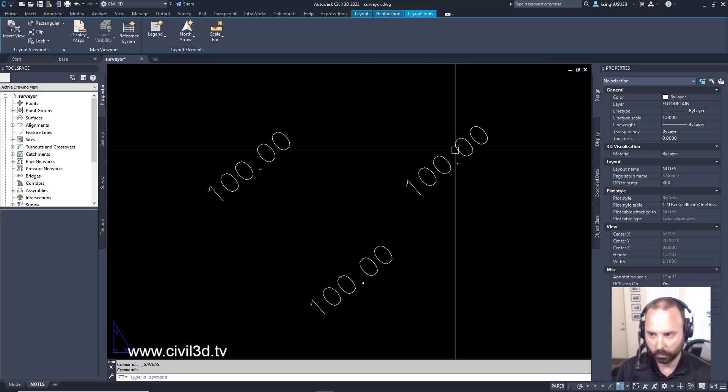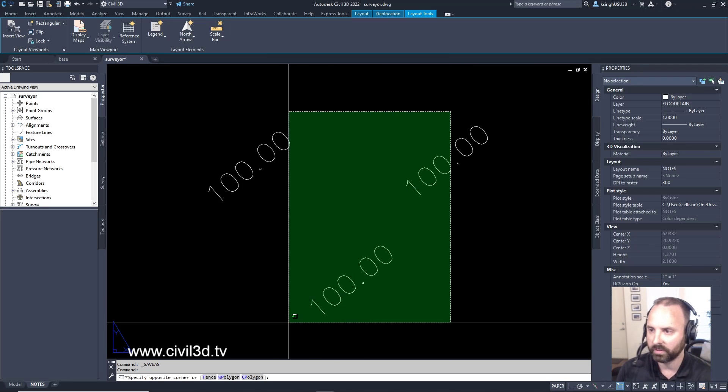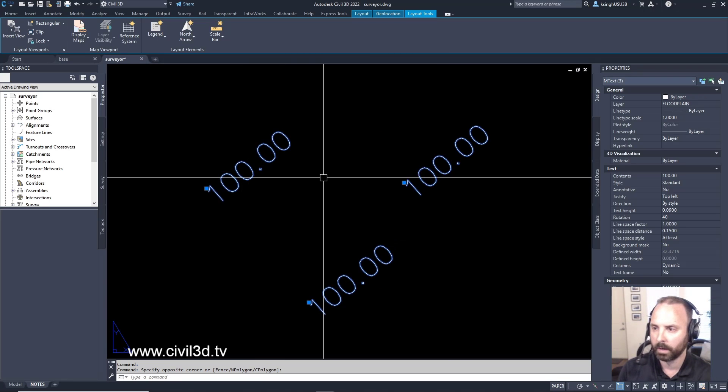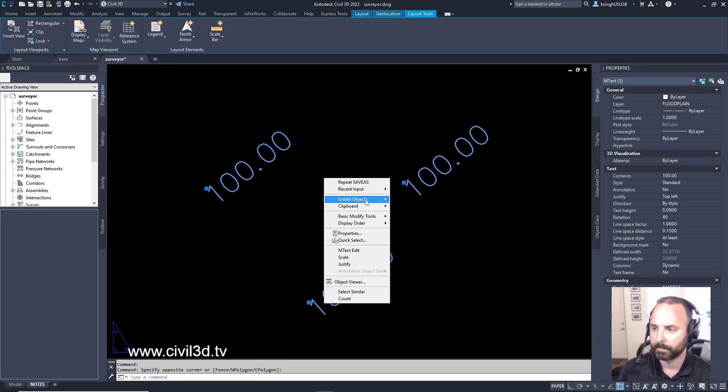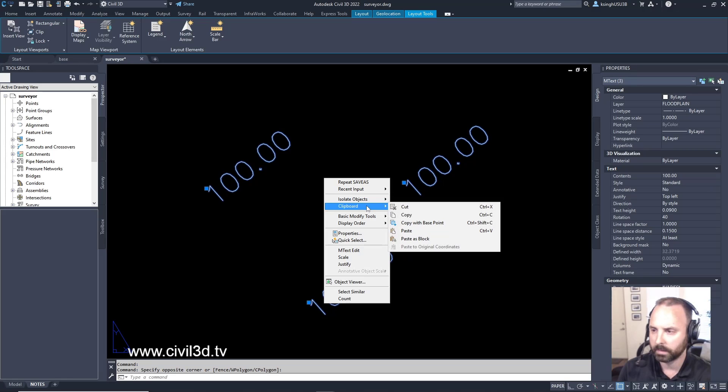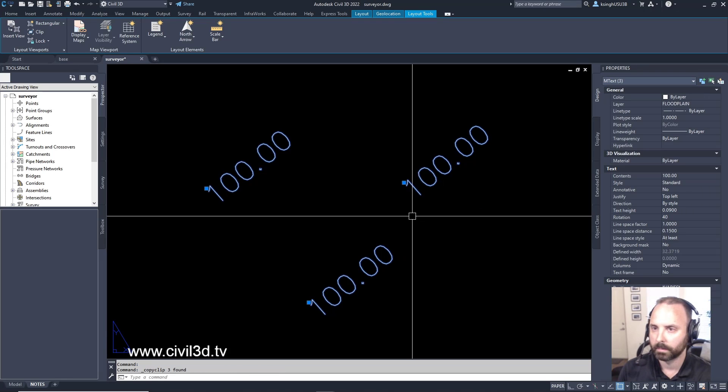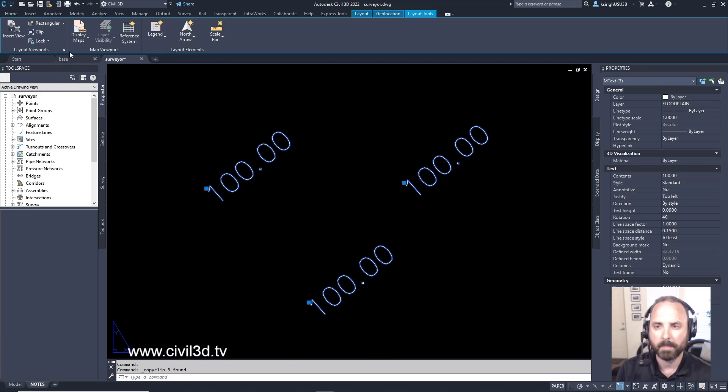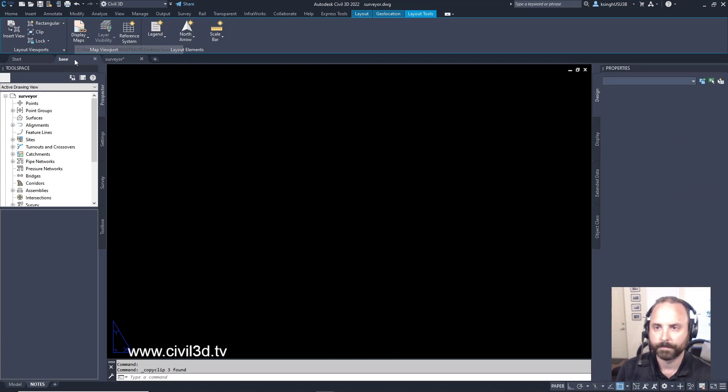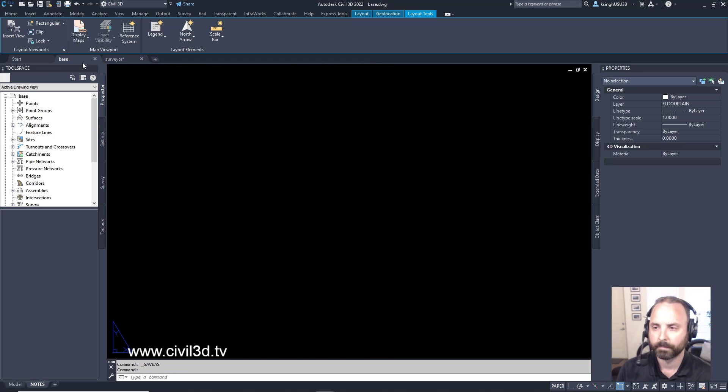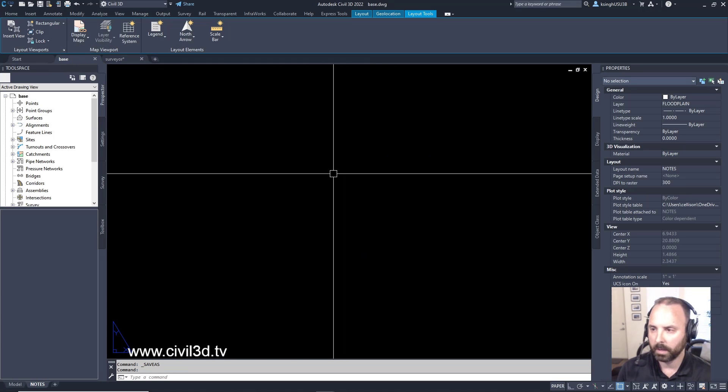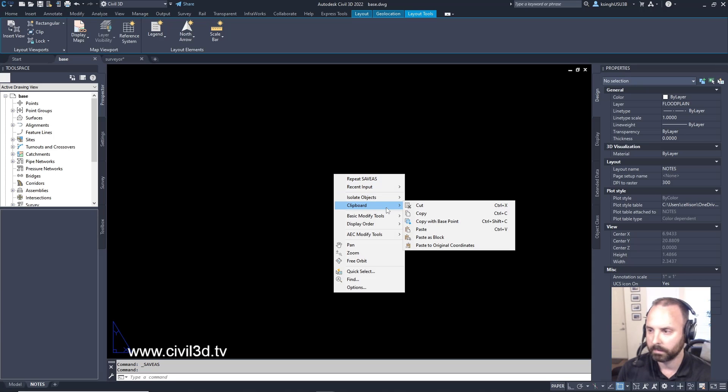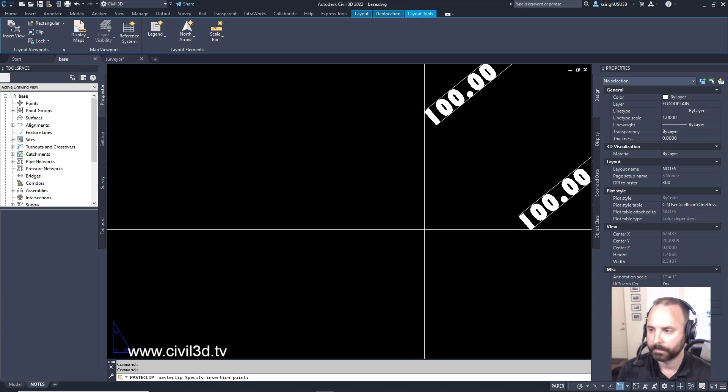I'm going to select this text right here, right click and select clipboard, and I'm going to hit copy. Then I'm going to go into my base file and I'm going to right click and I'm going to select the clipboard again and then click paste.